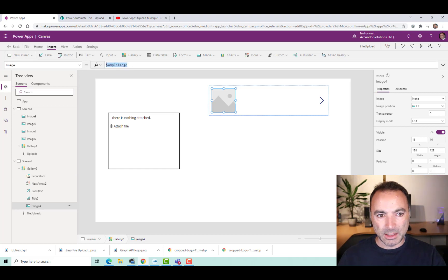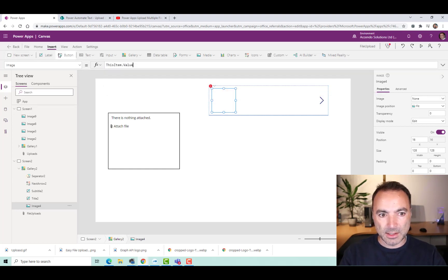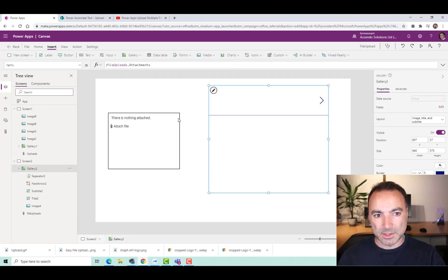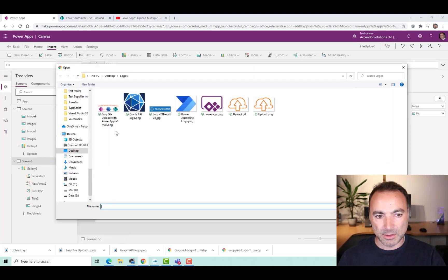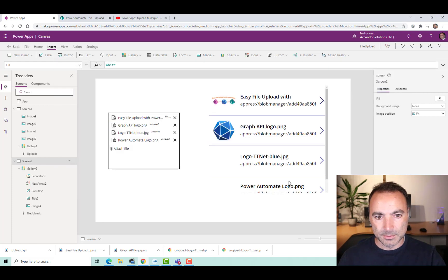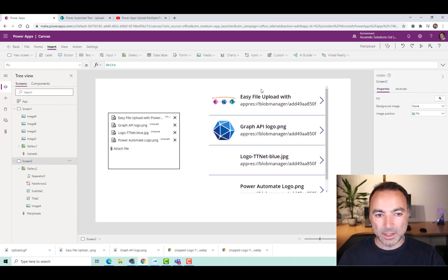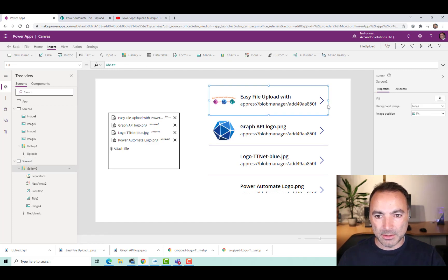And then image is going to be this item.Value. Of course, this is not showing anything at the moment. So I'm just going to attach some files. And that is now working effectively. So we can move on to the Upload button.